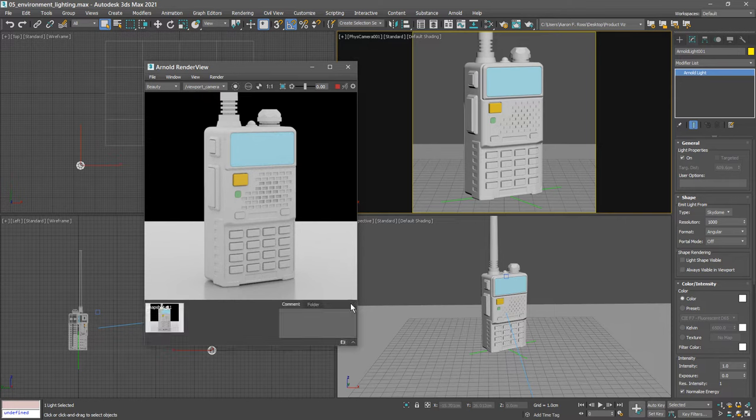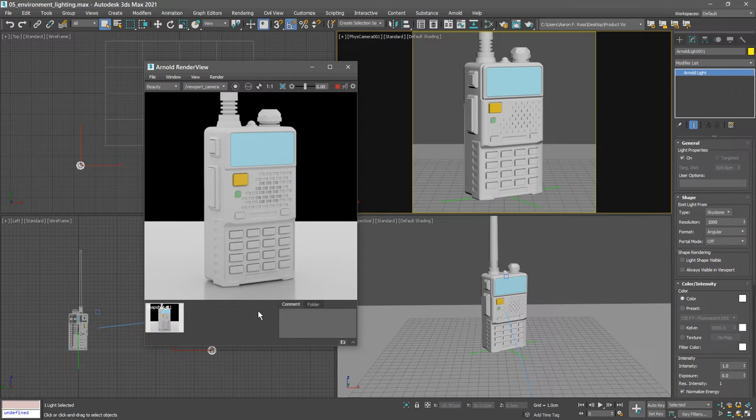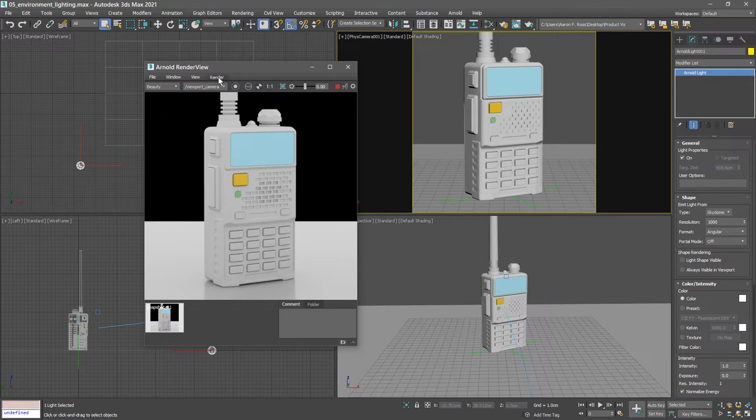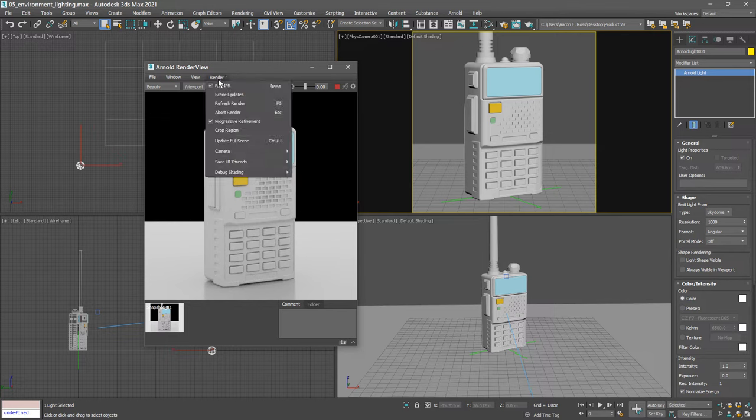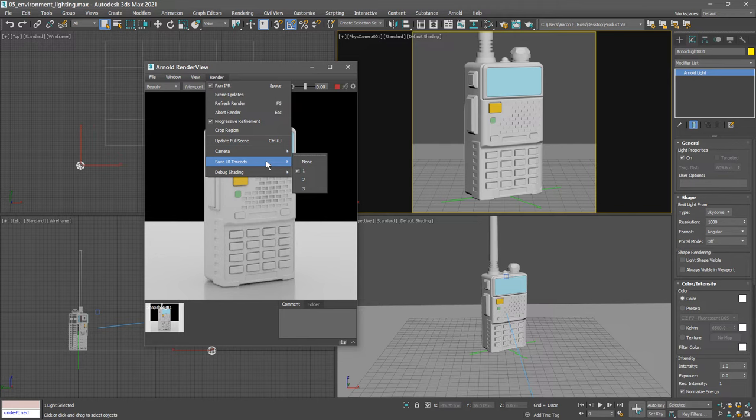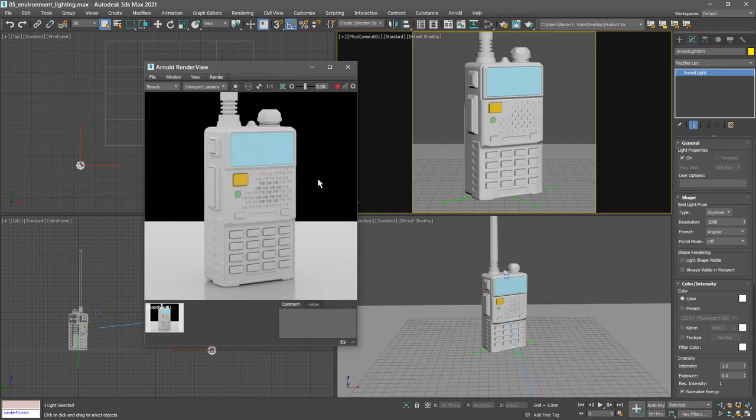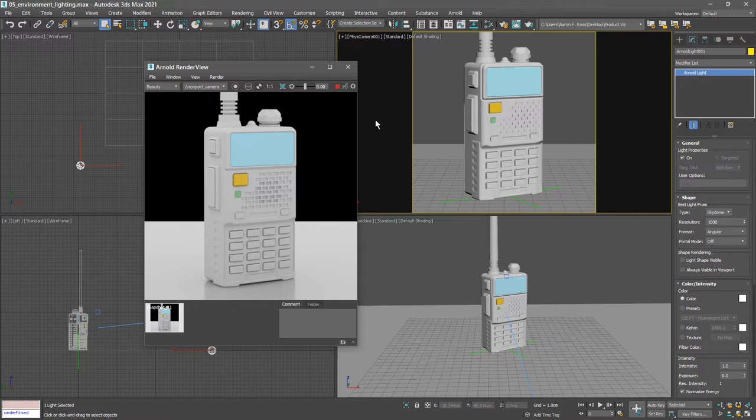That's going to store this image in memory. One more thing about the Arnold render view: in order to ensure optimal performance in the interactive viewports we can reduce the amount of CPU usage by the Arnold render view. That's done in the Arnold render view menus. Go to the render menu, choose save UI threads, and you can set that to a value of two. Now the Arnold render view will use all of your available core equivalents minus two, so it's going to leave two threads available for interactivity in 3ds Max.